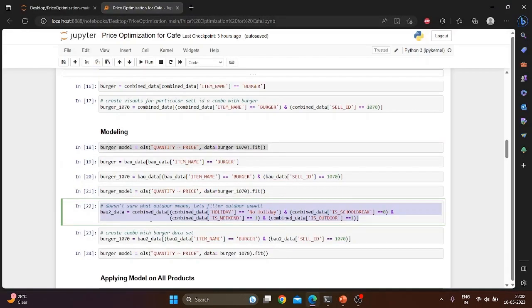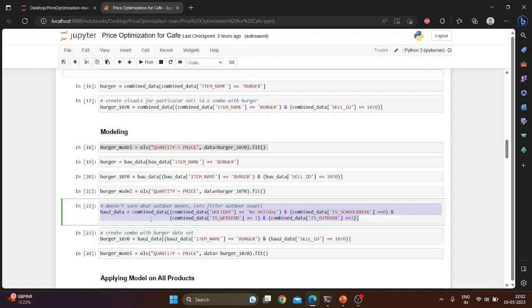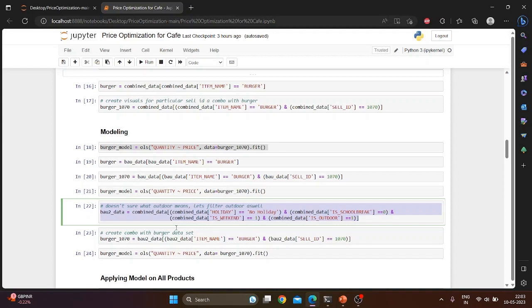In this part, the code fits a linear regression model using ordinary least squares to predict the quantity of burgers sold based on the price at a specific location using data from the burger_1070 dataset. It then applies this model to a new dataset called BAU2_data which includes outdoor sales on weekends and non-holidays during school breaks. Finally, the code selects the burger sales data from this new dataset for the same location and fits a new linear regression model using OLS to predict the quantity of burgers sold based on the price.